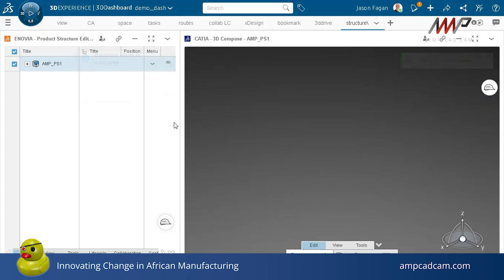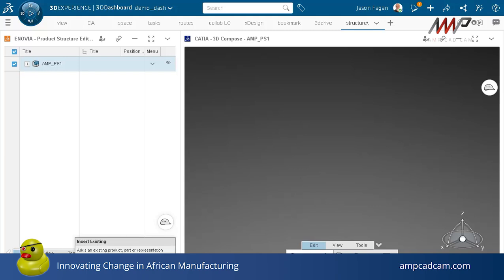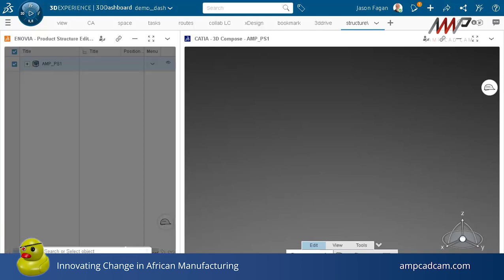As you can see on the right, nothing's happening yet, nothing's there. I'm going to add in some existing components, do a quick search.